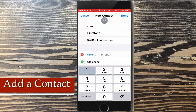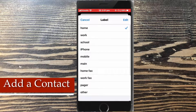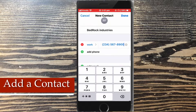Tap on add phone and type in the phone number. You can add multiple phone numbers for one person — just change the label. I'll choose the work label.